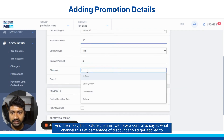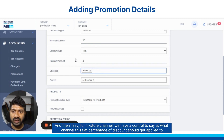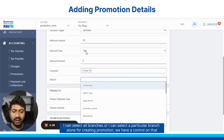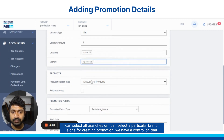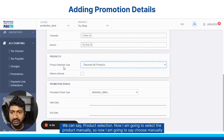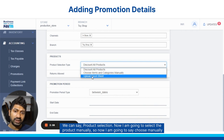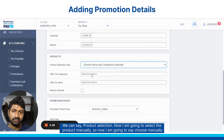And then for the in-store channel, we have a control to say what channel this flat percentage of discount should get applied to. I can select all branches or I can select a particular branch alone for creating the promotion. We have a control on that. We can say product selection — now I am going to select the product manually, so I am going to say choose manually.